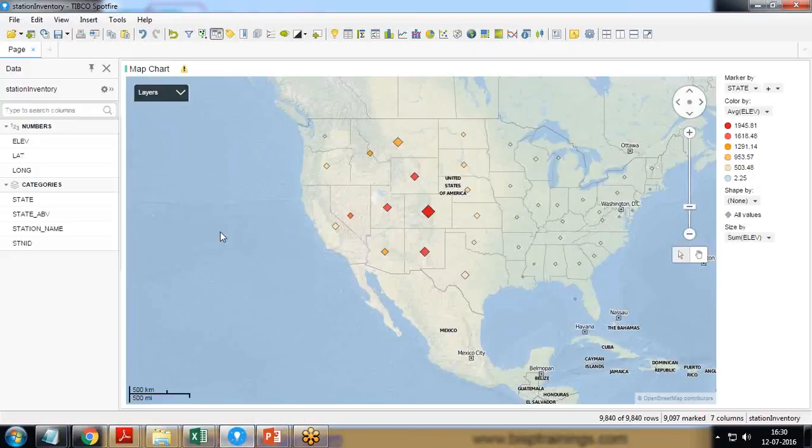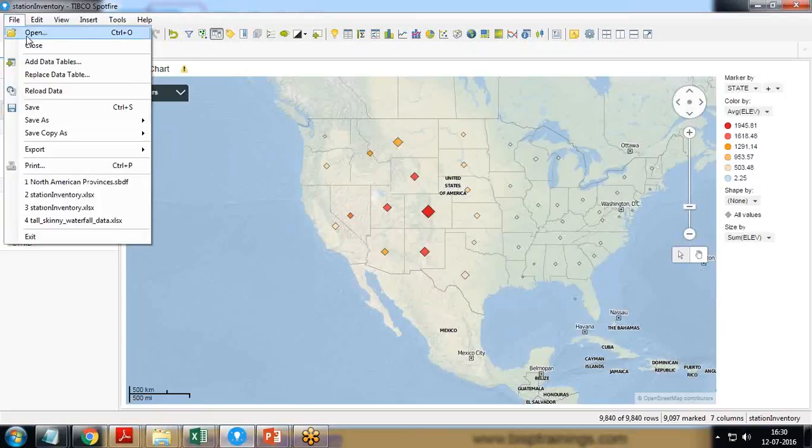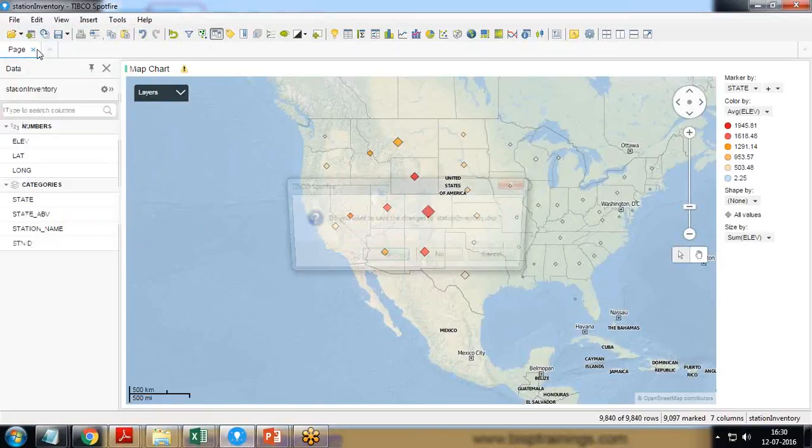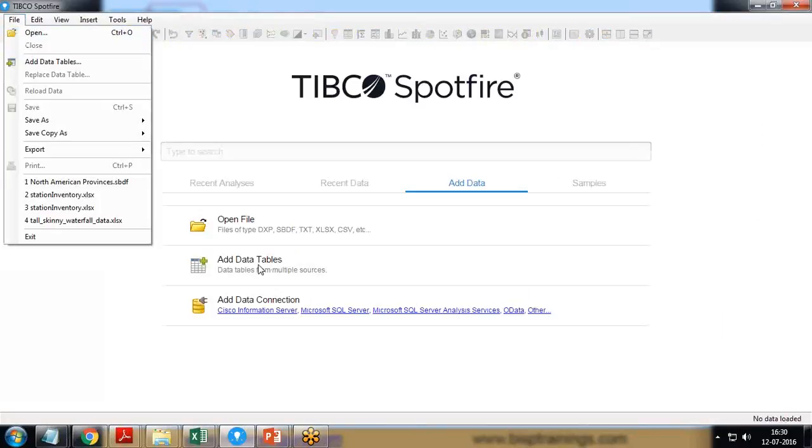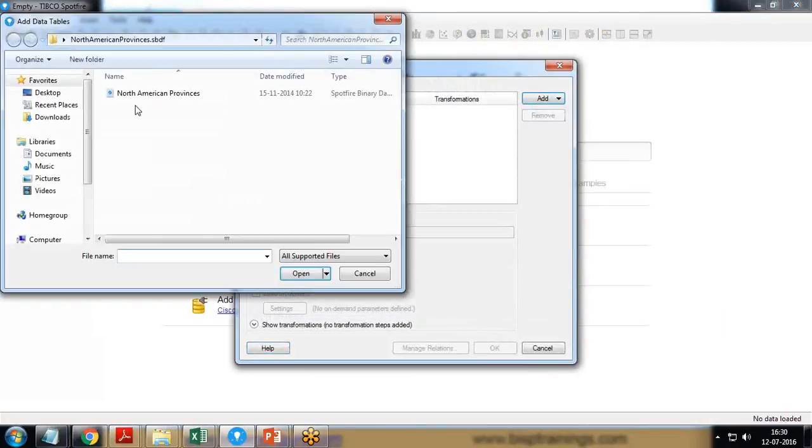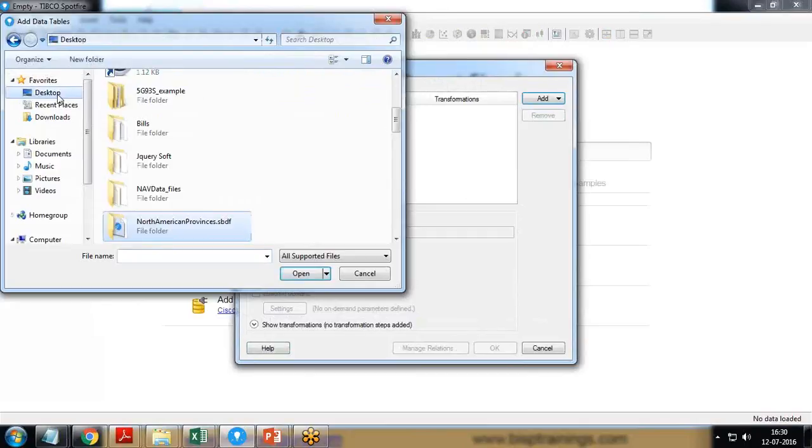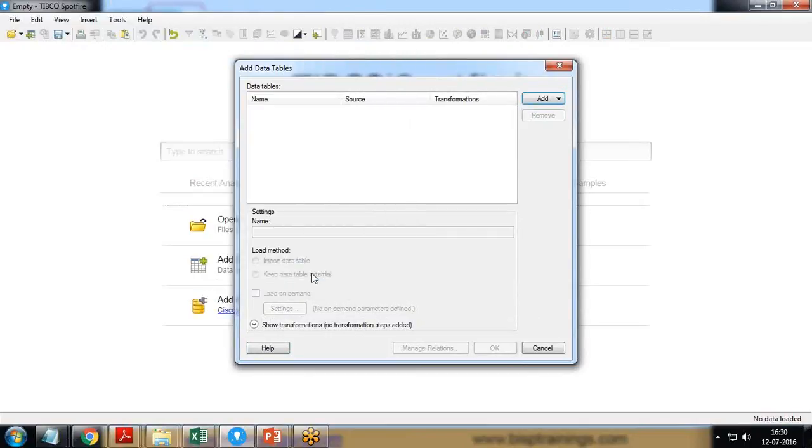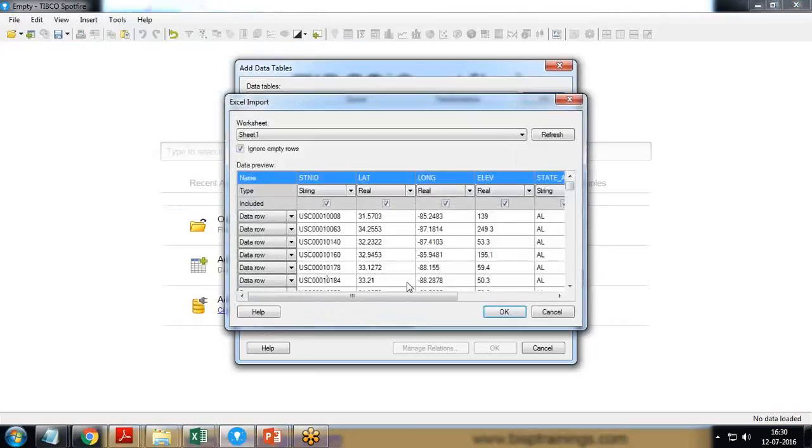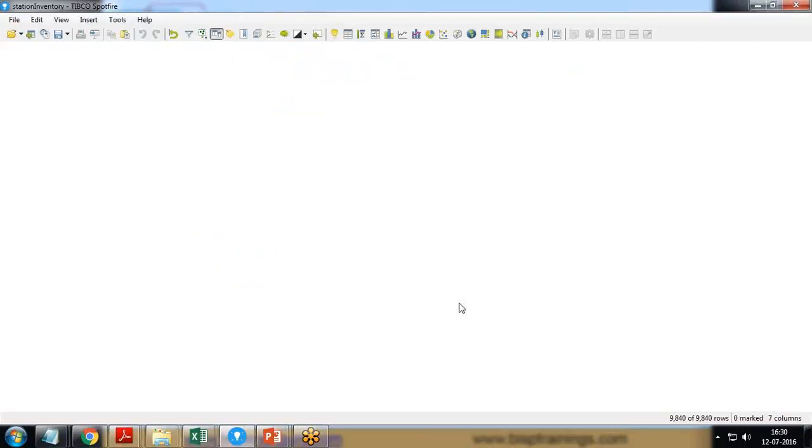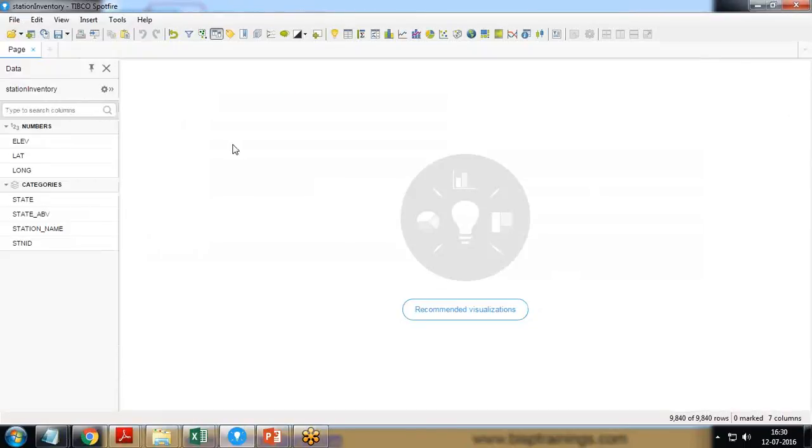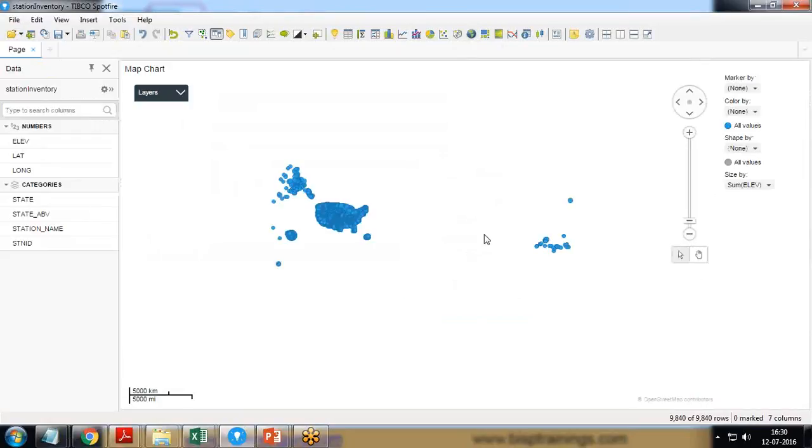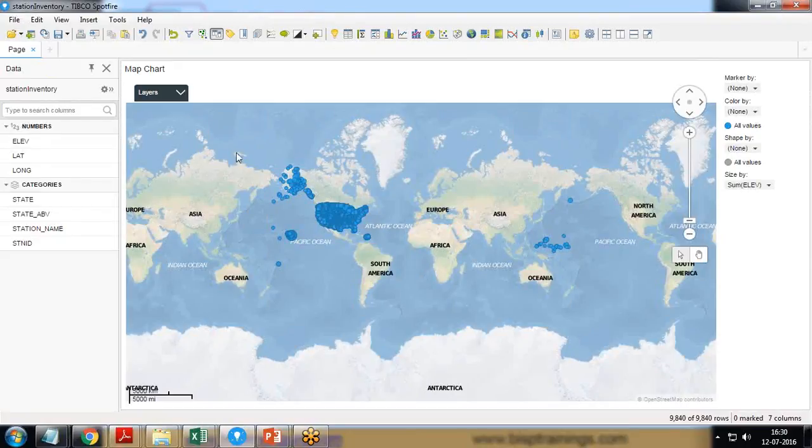So let's see how we can achieve this result. I'm going to create a new file here. Let me close it so that we can create a new one. I click on add data file, load data file from desktop, it's station inventory, and click on OK. Then I simply click on map chart and when I click on map chart a map will be created automatically.